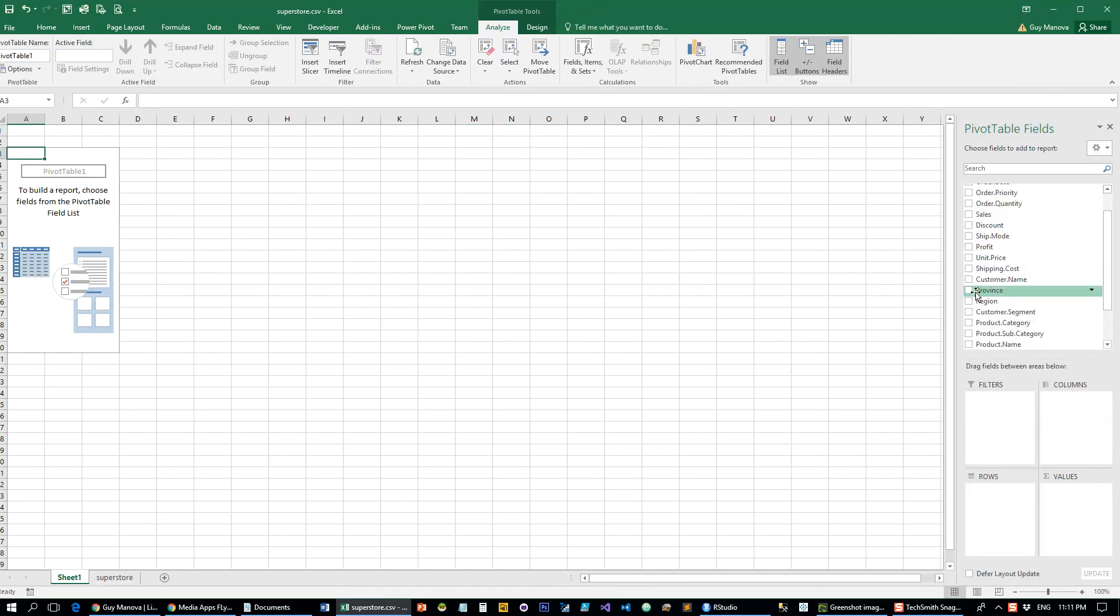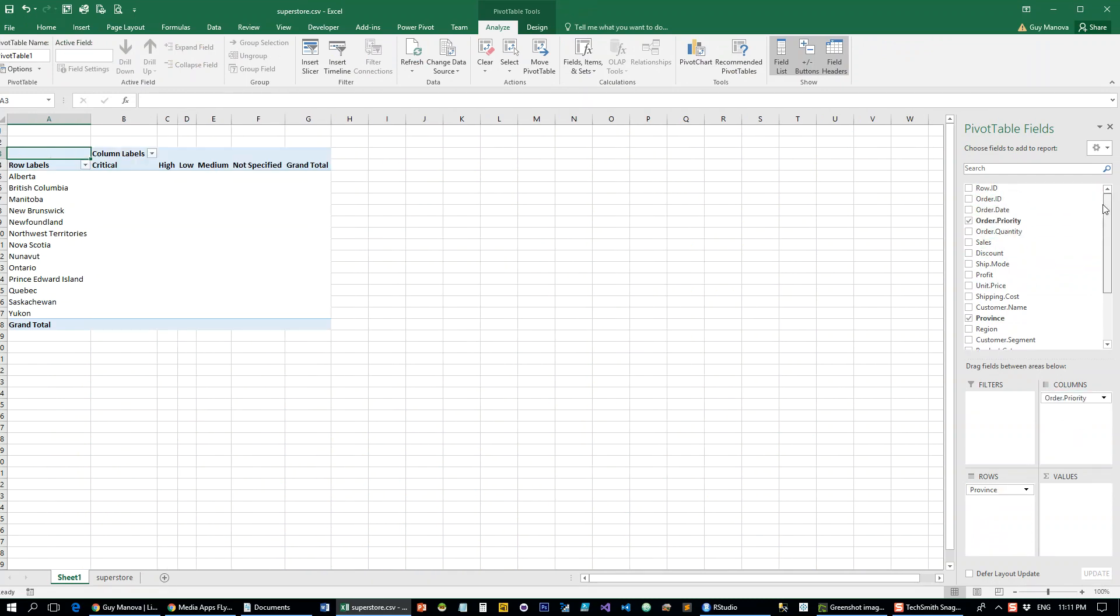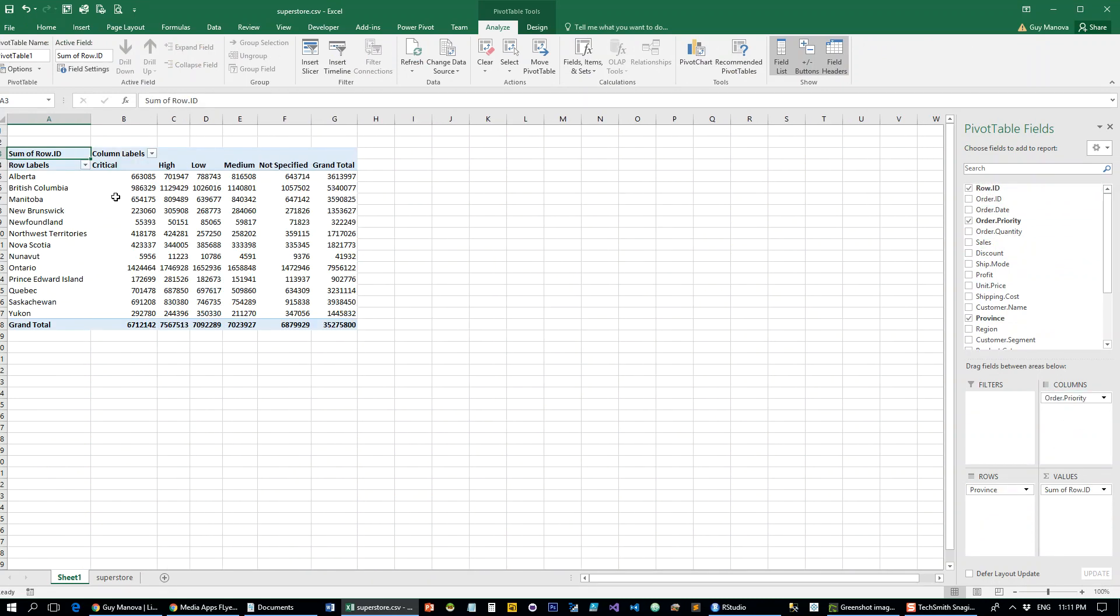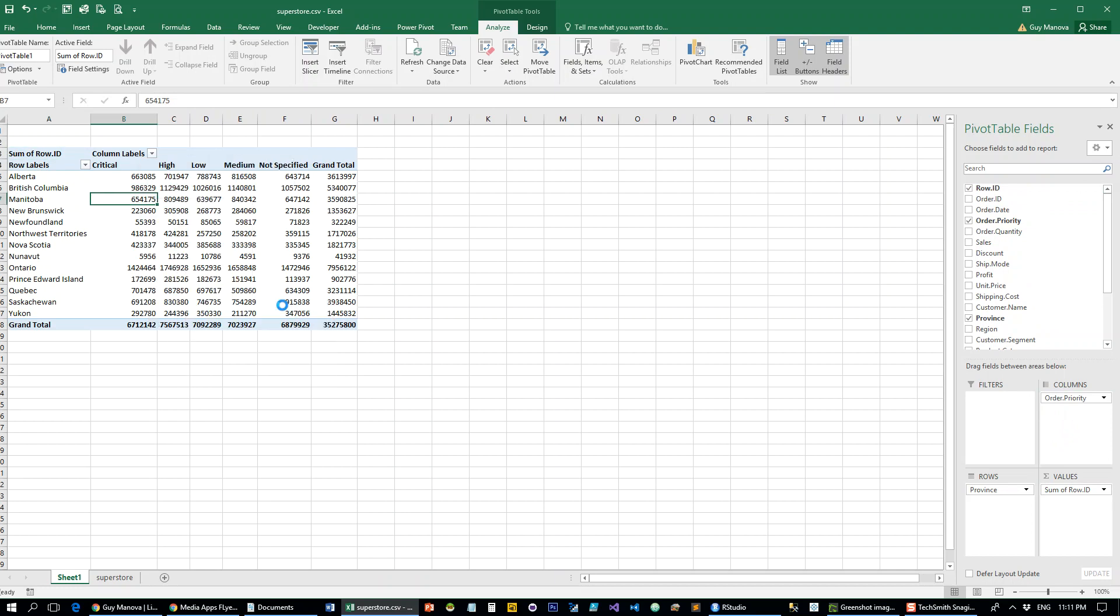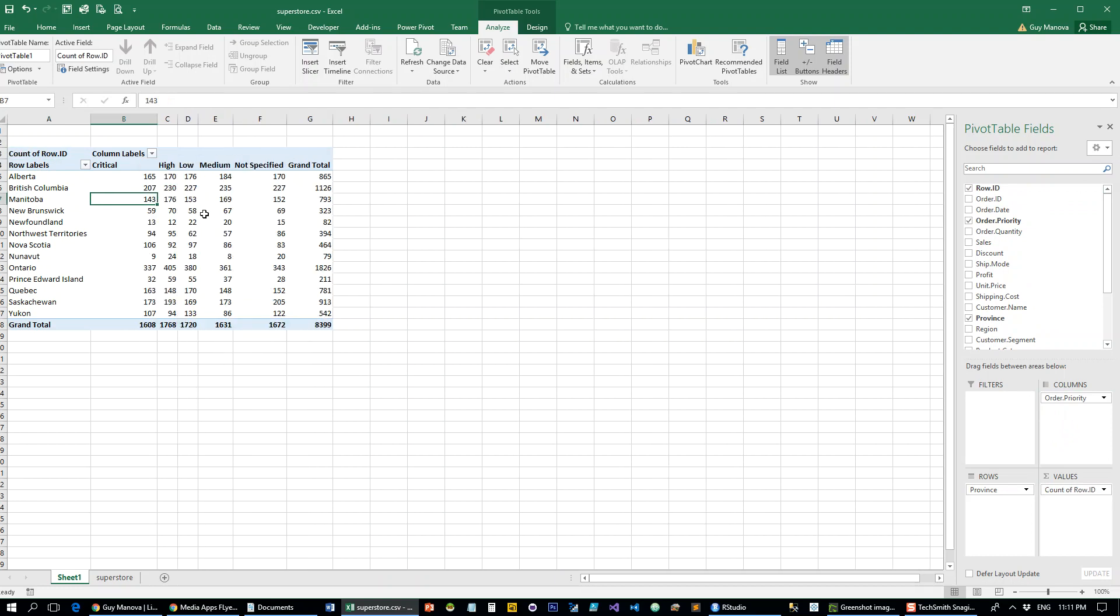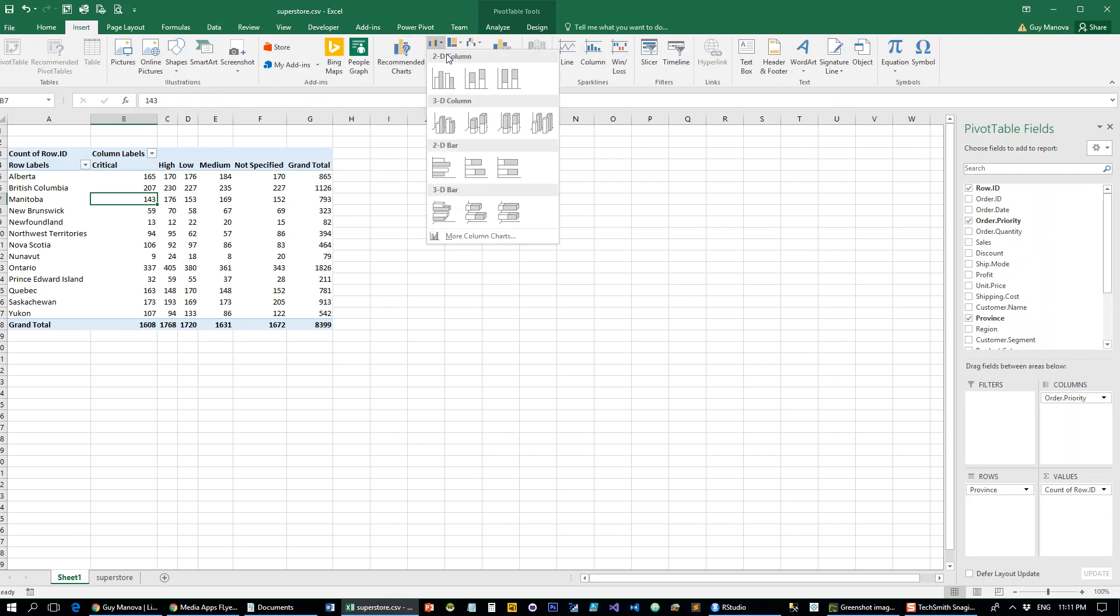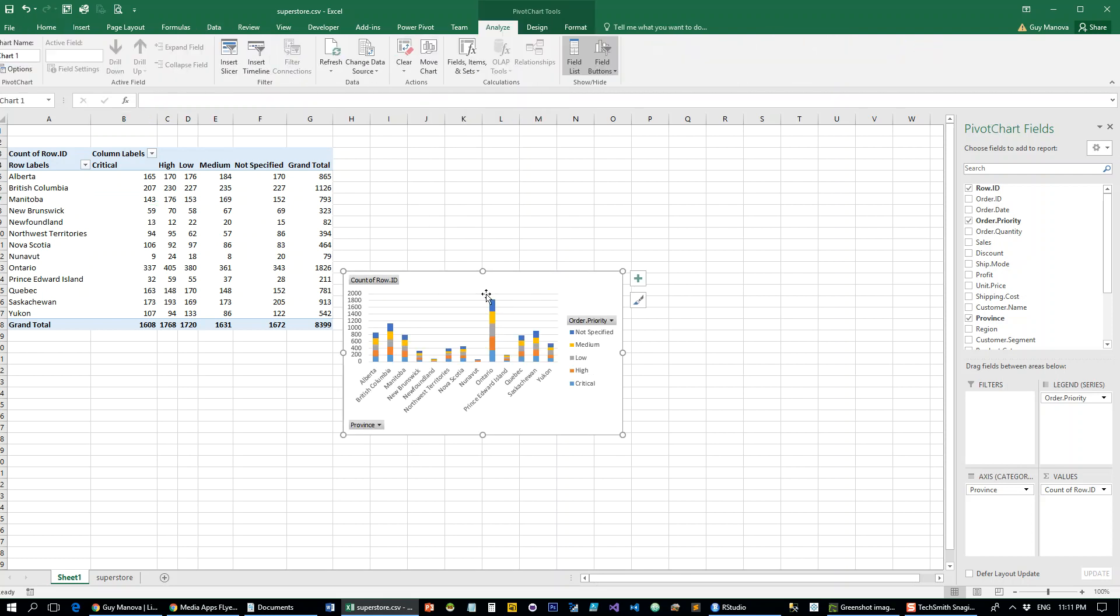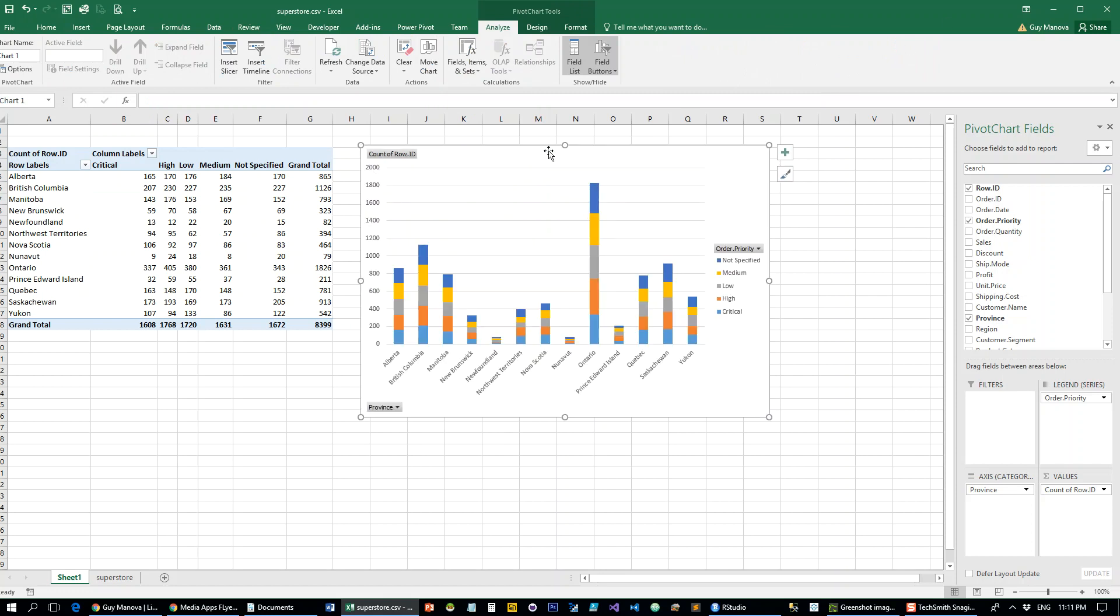Basically what we want to do is put the province and the order priority and count how many orders are in each category, then make a stacked bar chart and a side-by-side chart. That's what we're looking to do.